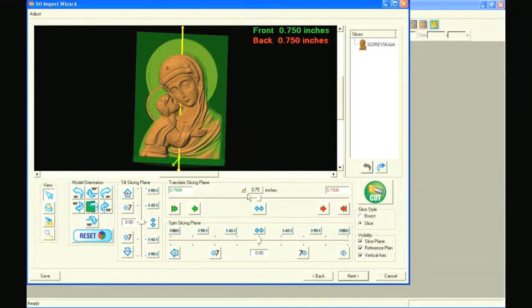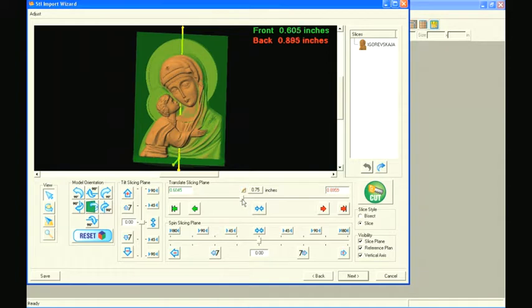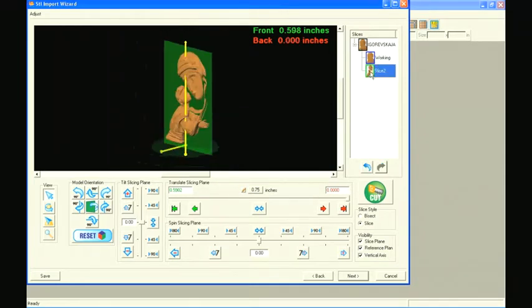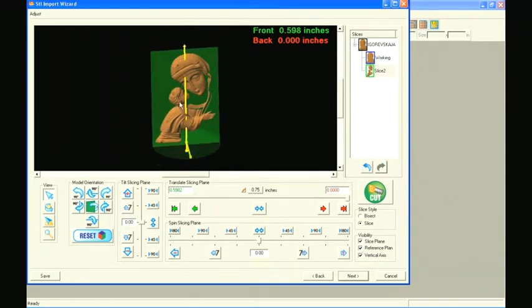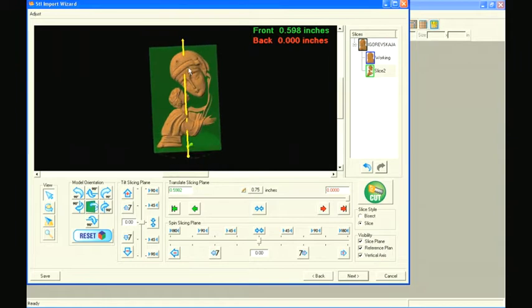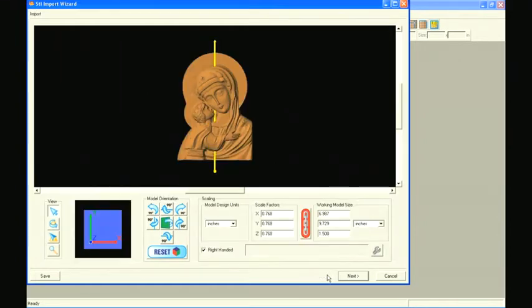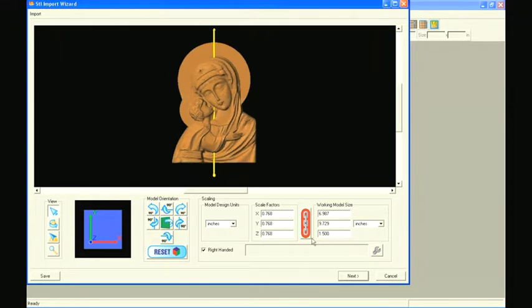This time we'll move the slicing plane forward to take a shallower cut, using our eye to try and find the best place to slice. Once again, look to see if the slice looks reasonable as a carving. This slice has the same problem as seen in our previous slicing attempt and may even be worse. It looks like we need to take a deeper slice to make this a viable pattern.